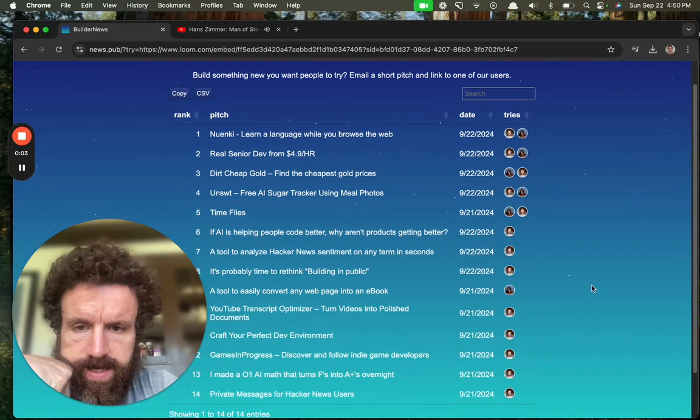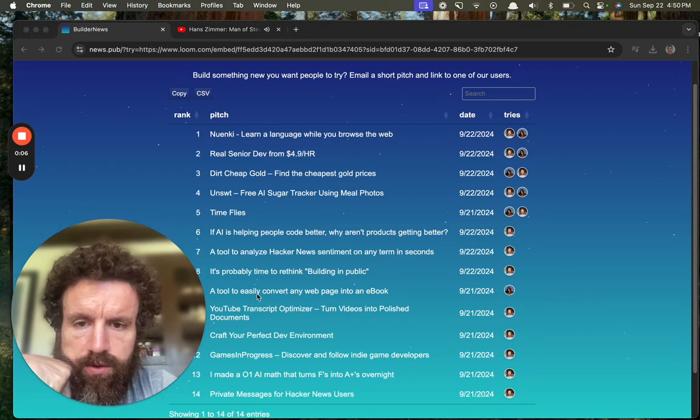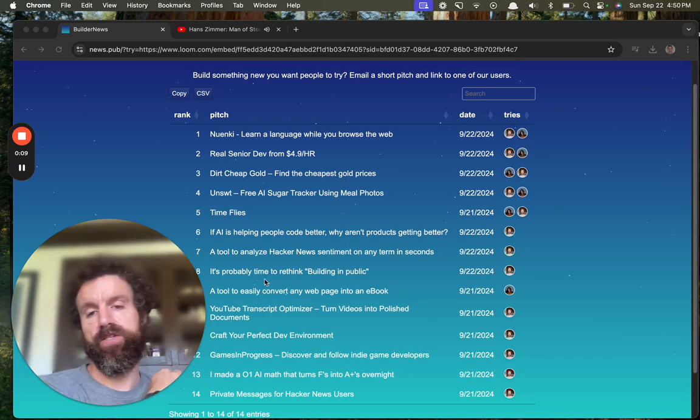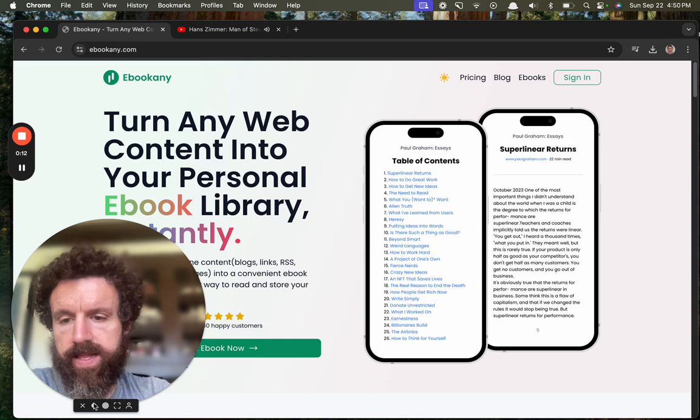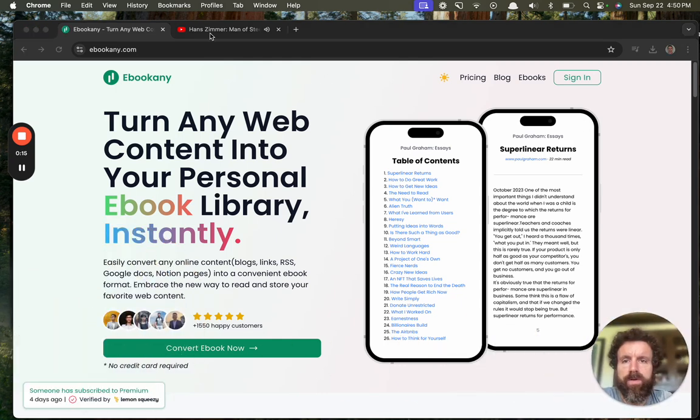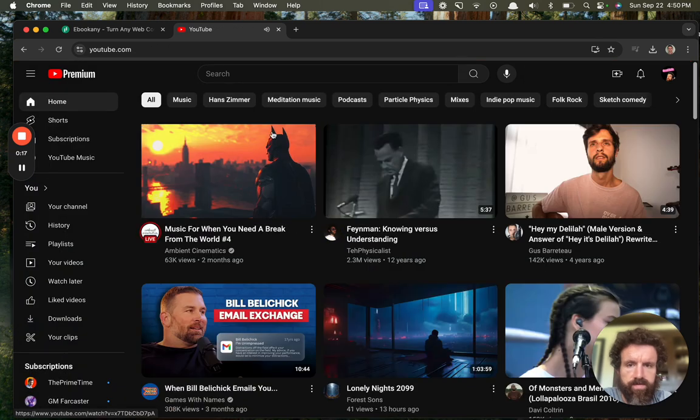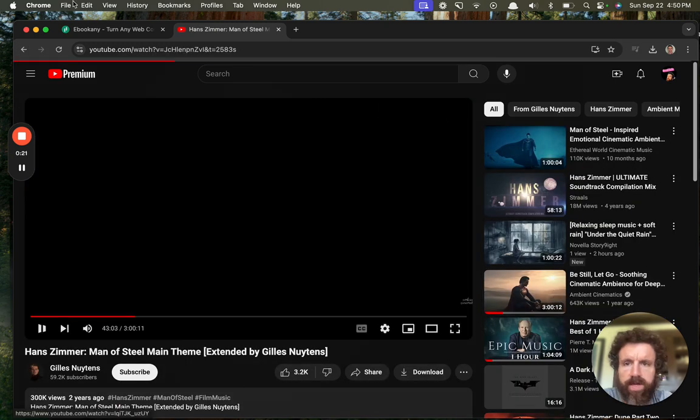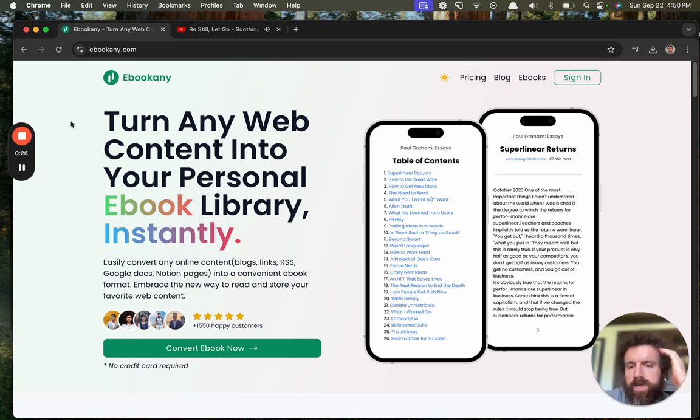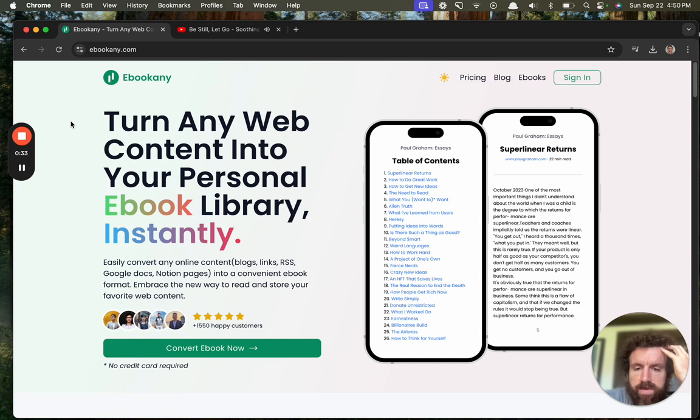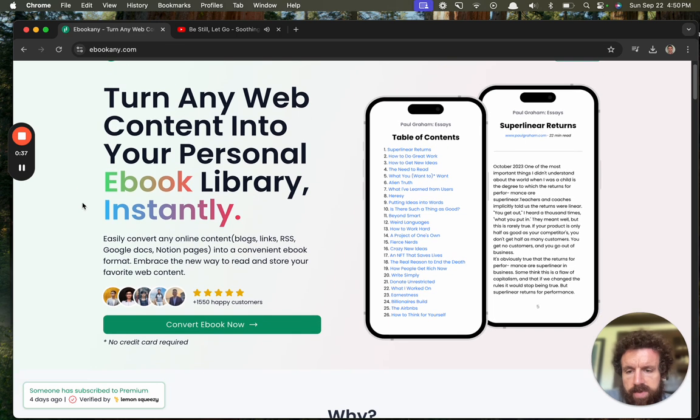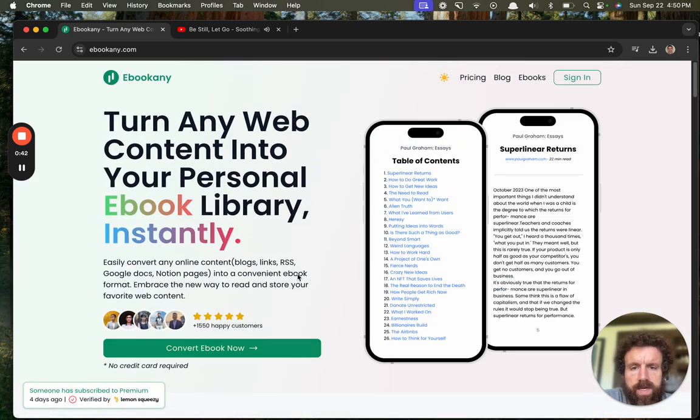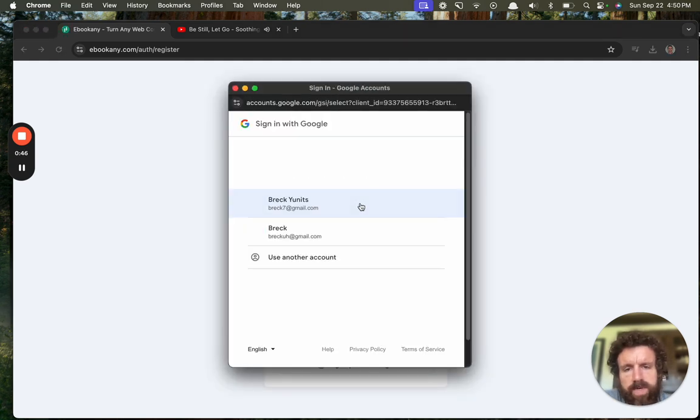Alright, let's see what I haven't seen yet on Builder News. A tool to easily convert any web page into an ebook? Oh, this is interesting, this is right up my alley. Turn any web content into your personal ebook library instantly. Easily convert any online content - blogs, links, RSS, Google Docs - into a convenient ebook format. Embrace the new way to read and store your favorite web content. 1500 happy customers.